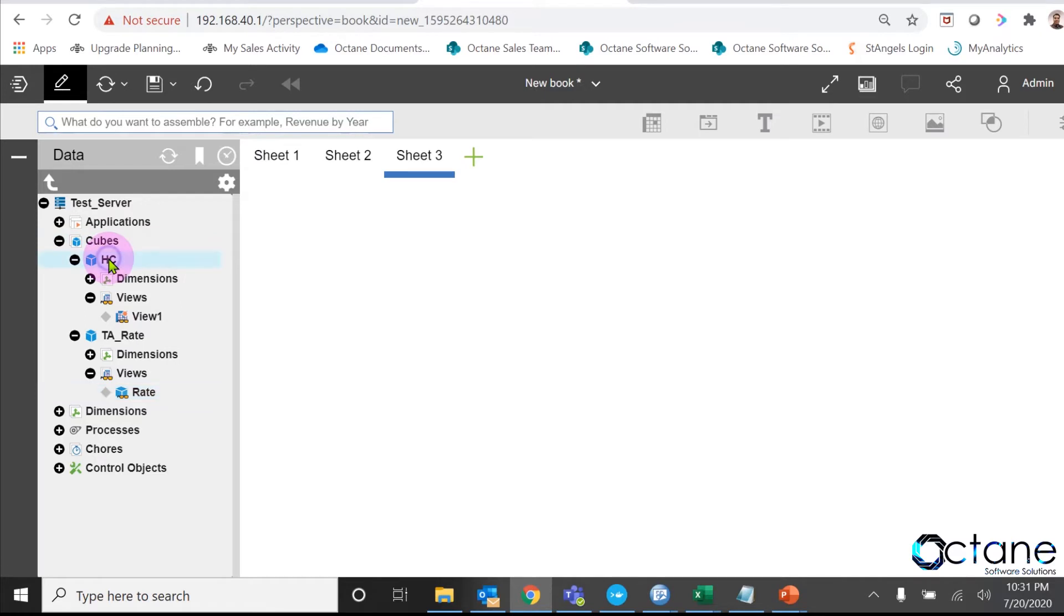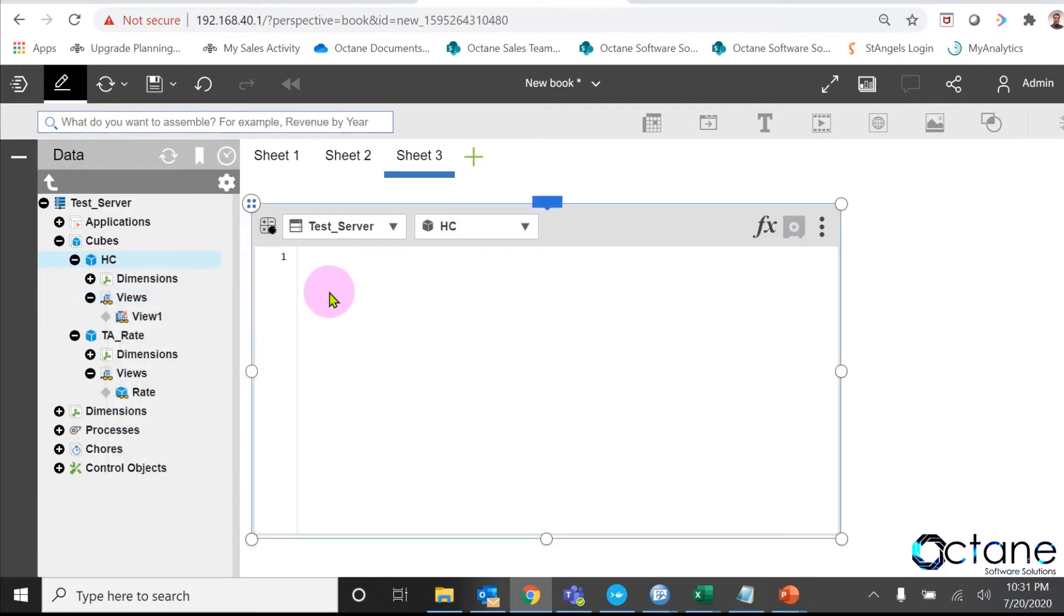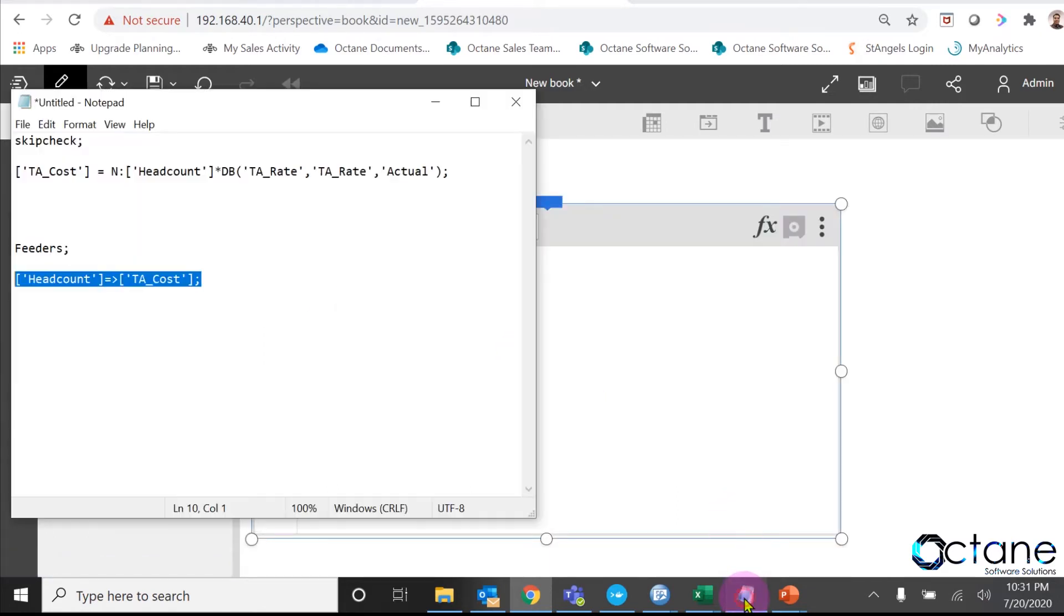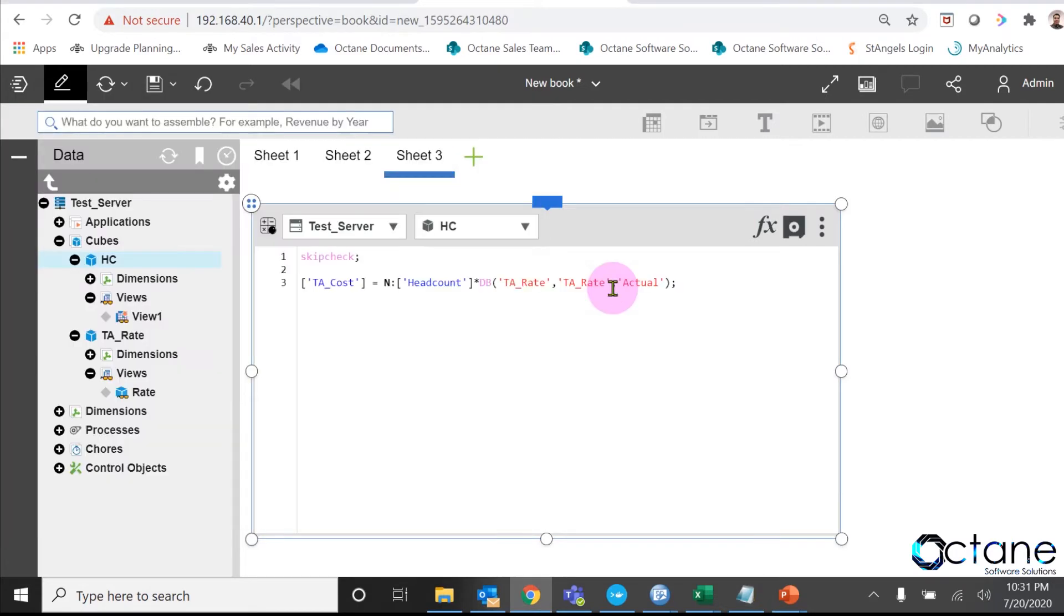What we need to do, we have to right click on the headcount cube and click on create business rules. Then a rule editor window will open in the right pane. I have already written a rule in the notepad. We will just copy the rule and paste it into my rule editor and click on save.